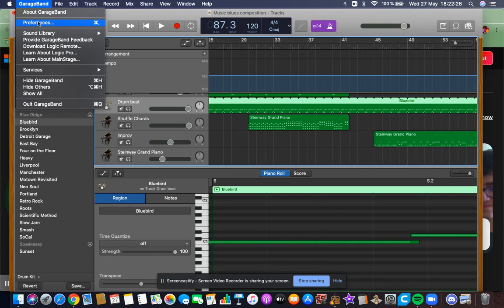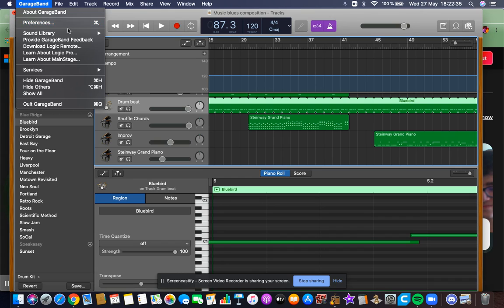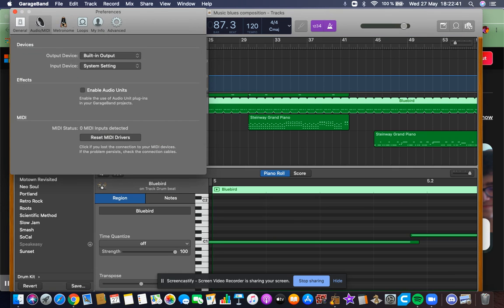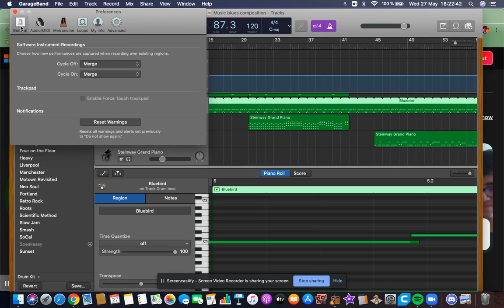And it's going to say Preferences. You can open it by pressing Command+Comma, or I think it works for PC with Control+Comma, so now you know how to remember it.